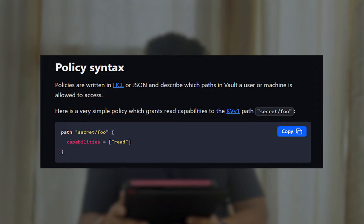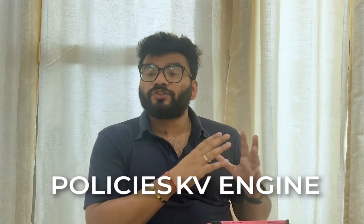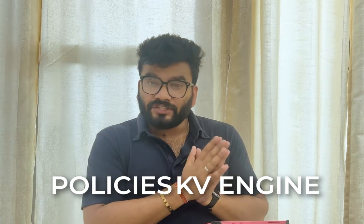The syntax is written in HashiCorp language, which makes it pretty easy and declarative. To get started you can give different capabilities: create, read, update, patch, delete, or list. You can create a different set of paths for different policies. We're going to get into the demo and learn what capabilities are, how to create different types of policies, attach them with your Key Vault engine, and get started.